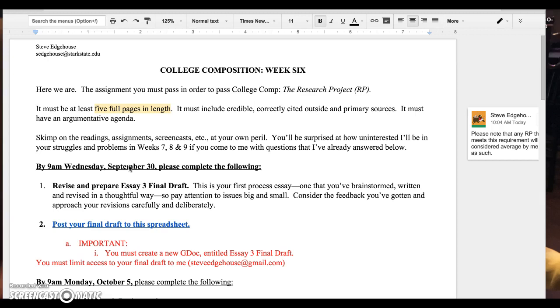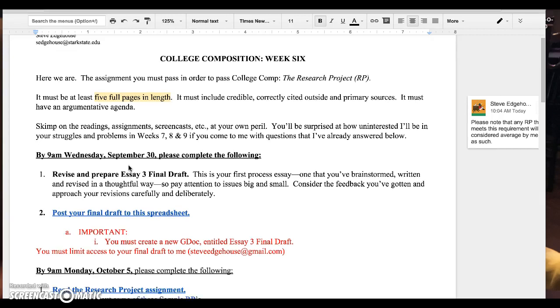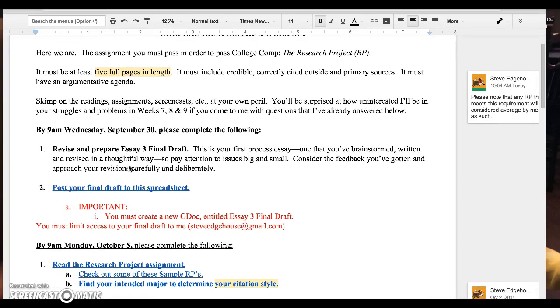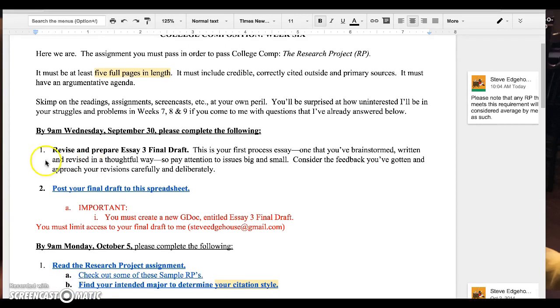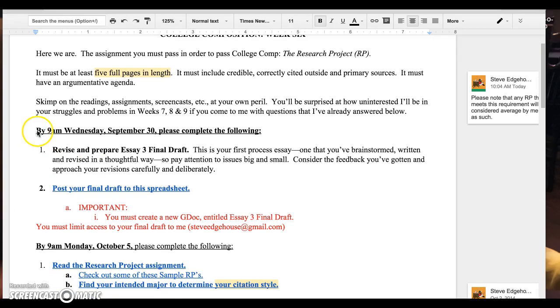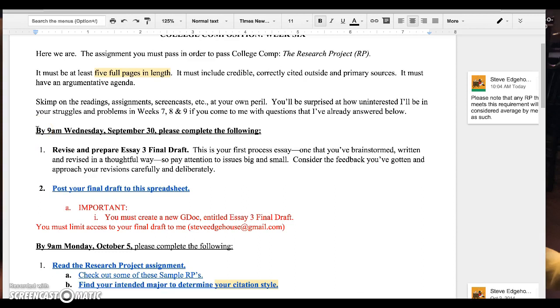So what can I tell you about week six? Let's get a little bit of housekeeping out of the way here. I've given you a little more time on your essay three final draft. Some of you have asked for it and it seems like it's maybe a busier weekend than usual. So take another two days to get your essay three done. By all means, if you are done, get it posted to the spreadsheet early.